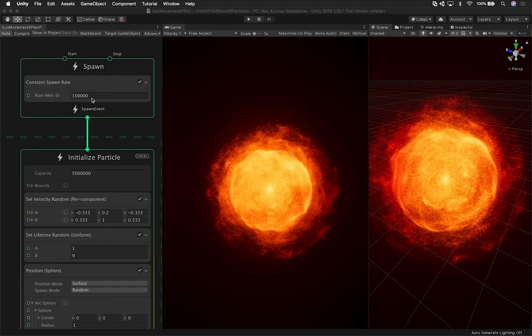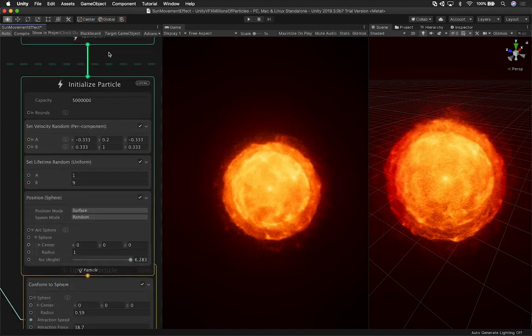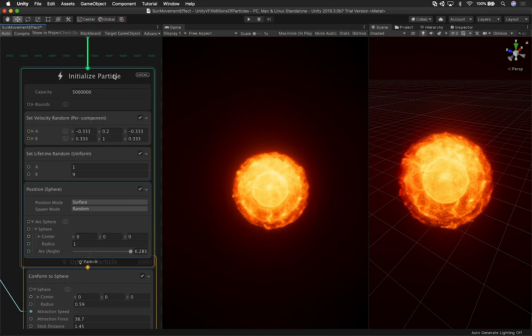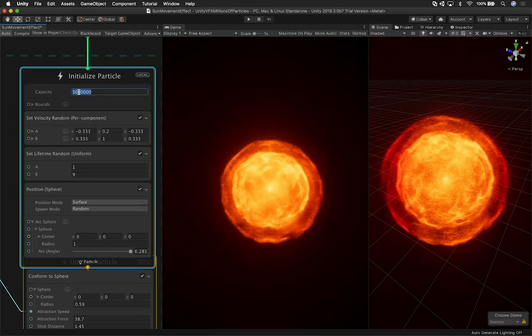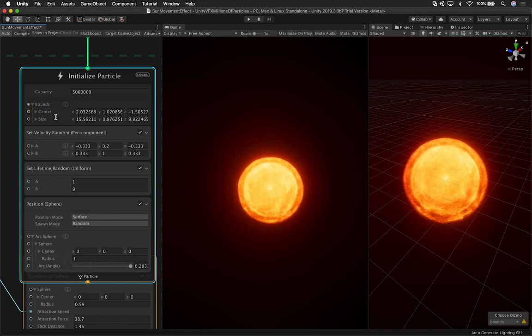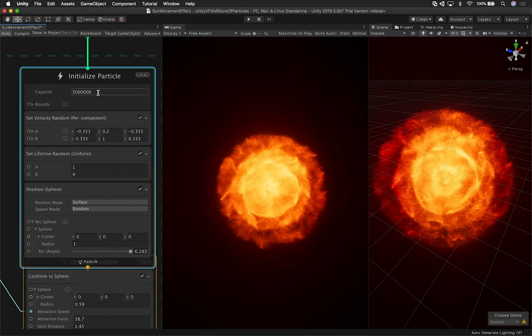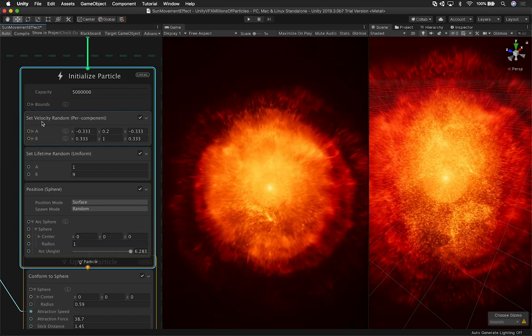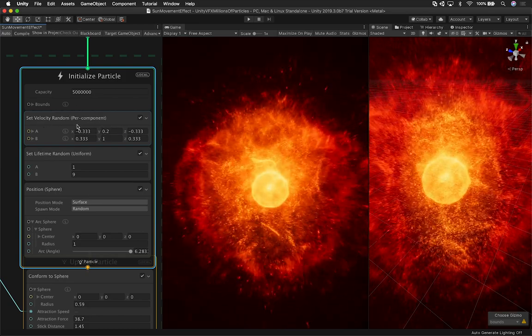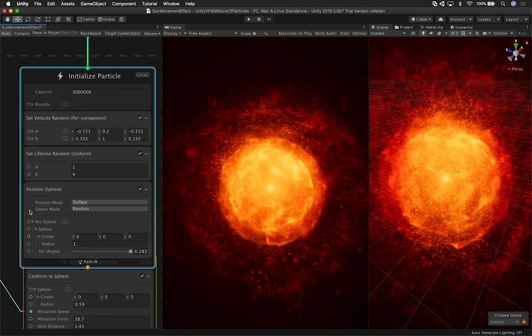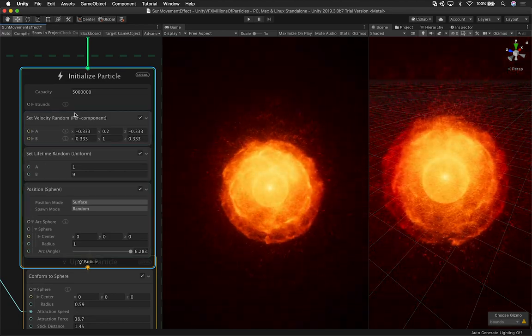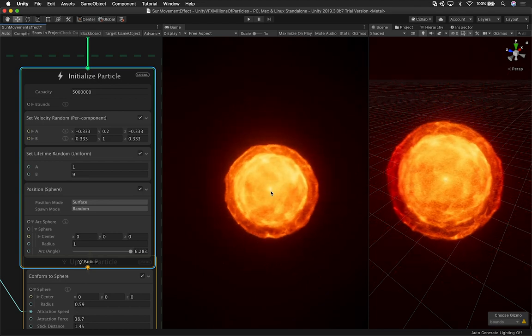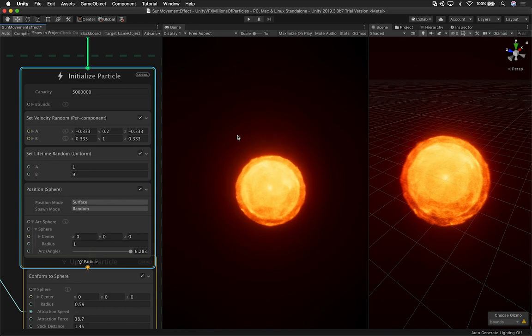So right now I have the capacity on this at constant spawn rate. This one is currently set to 100,000. The Initialize Particle node, which is the entire component, I have a capacity, and this is very common to have at the very beginning. I also have the bounds. And these are some of the bounds that were already preset by this node. I didn't change anything like that. Some of these components I did change and tweak. So I have the set velocity random. These were the numbers that look good to me. So I left them in there.